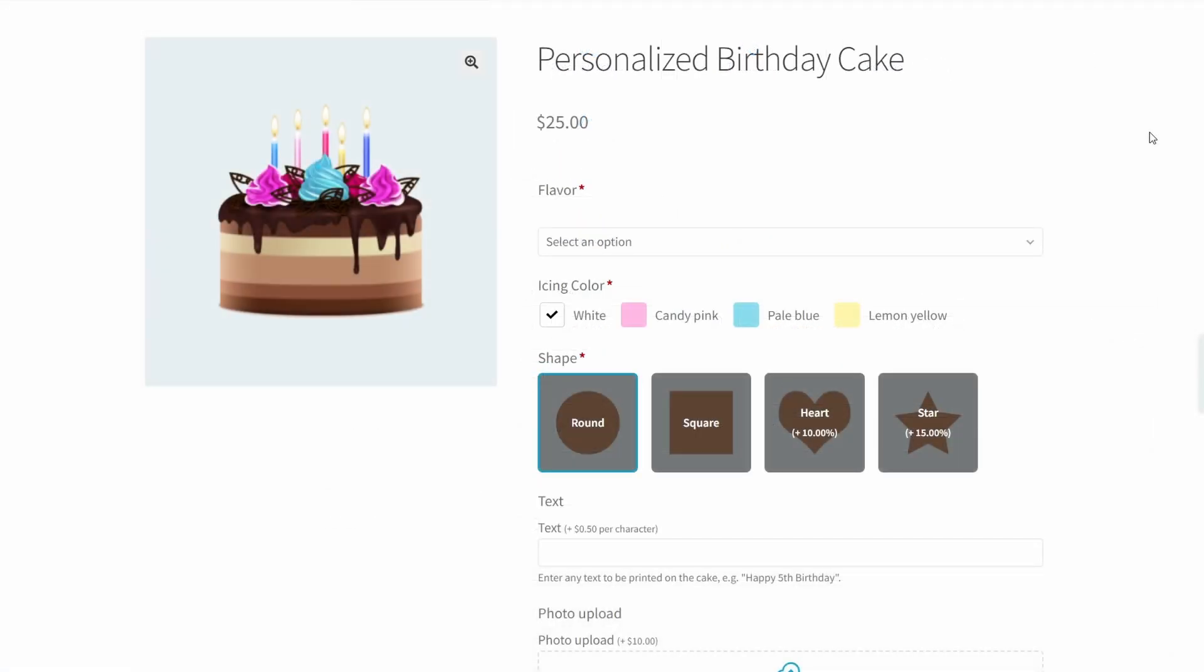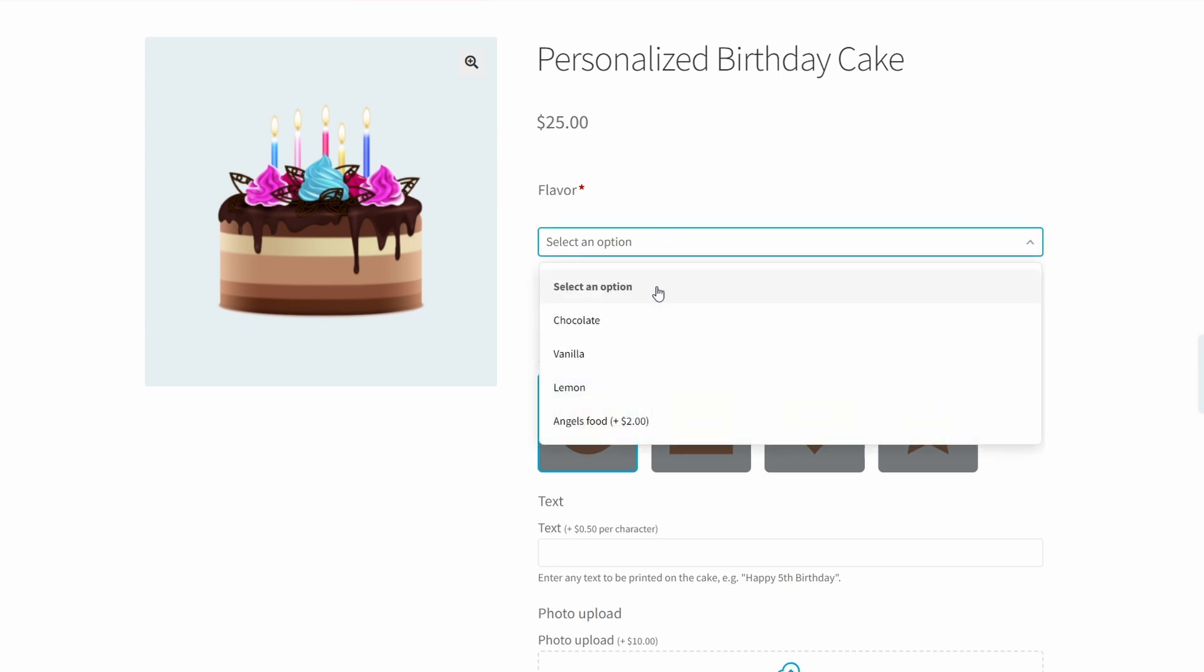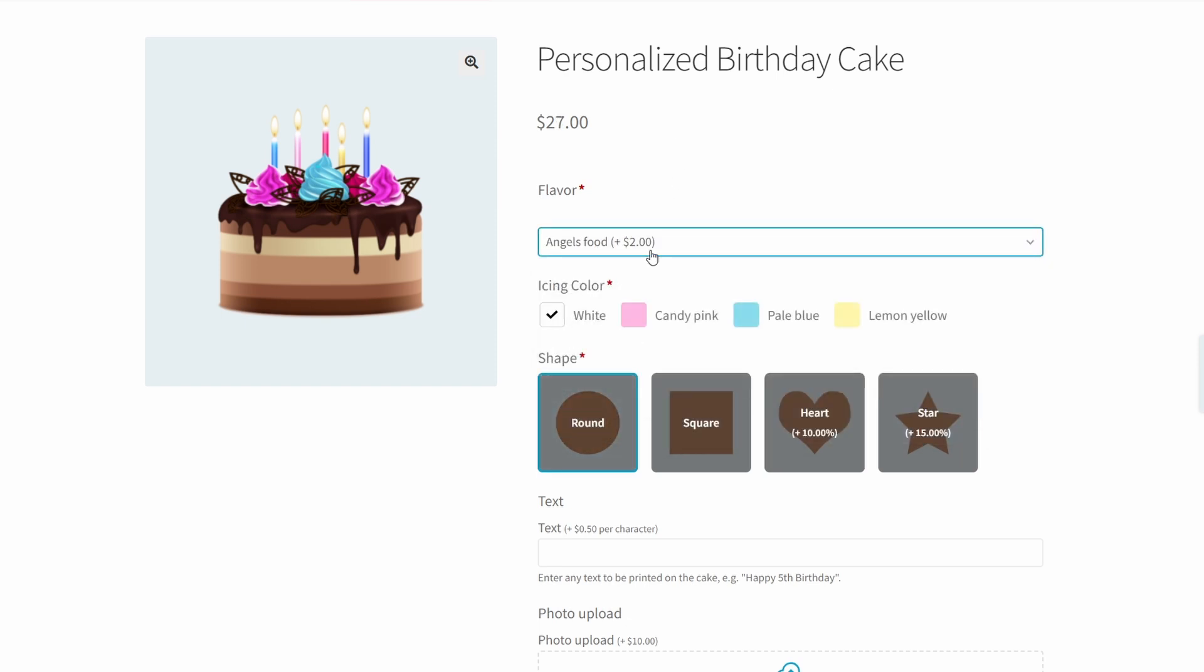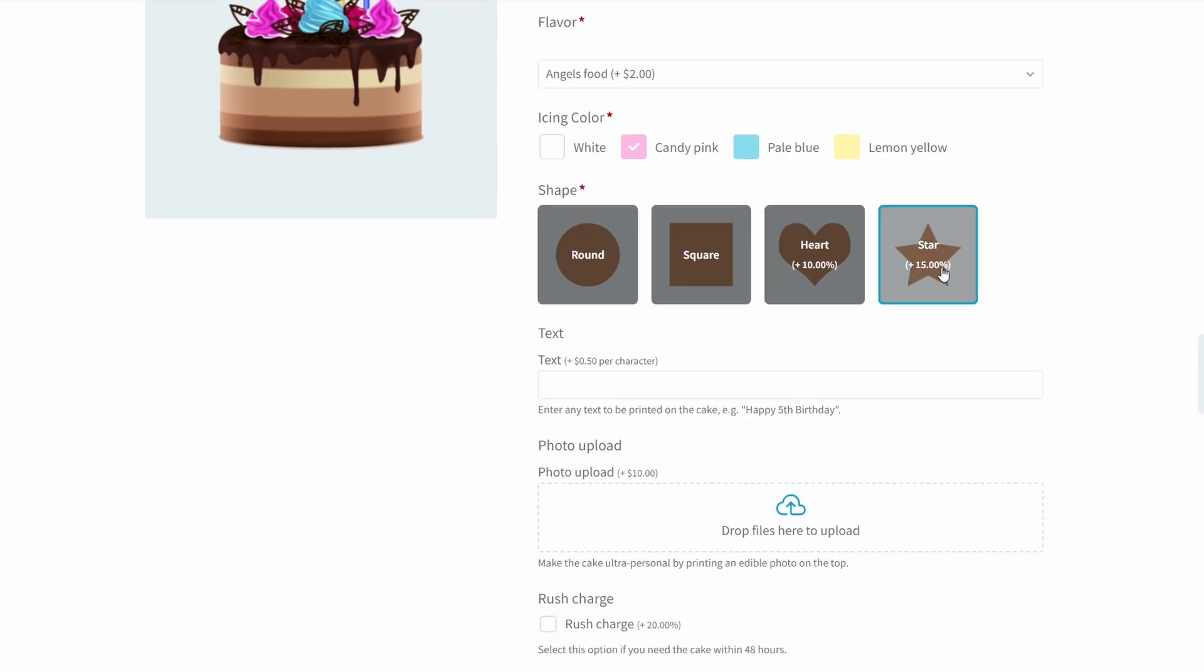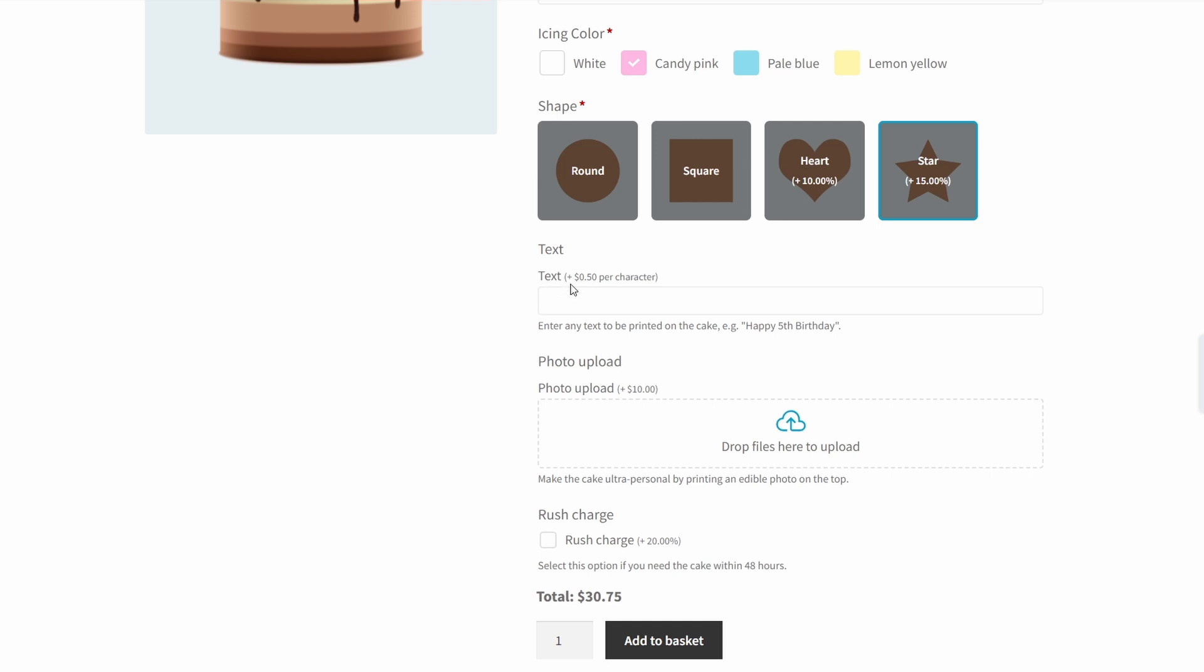All right, let's take one more look at our personalized birthday cake product. Now, first of all, we can see that the base price is $25. Let's see if we can max out this cake. So first of all, we're going to select angel's food because that adds $2. Then we're going to choose any icing that we like. I think candy pink is good. We're going to choose the star option because that's 15% more. Now for every character, it's going to add 50 cents with a limit of 25 characters. So let's say happy fifth birthday. And this is going to add 50 cents per character.